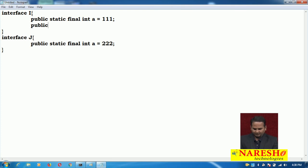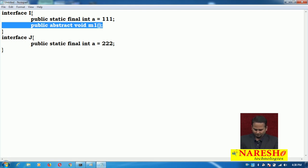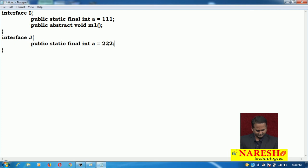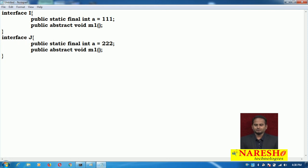Now we have one method: public abstract void m1. All the methods in an interface are abstract by default. I'm copying and pasting it into interface J as well. So both interfaces have the same variable name and the same method.